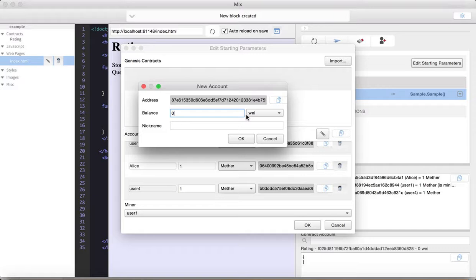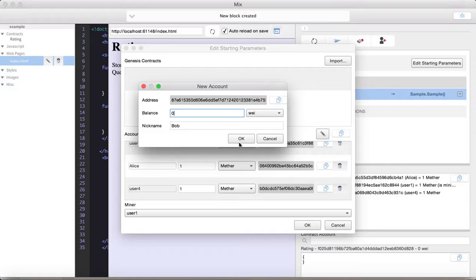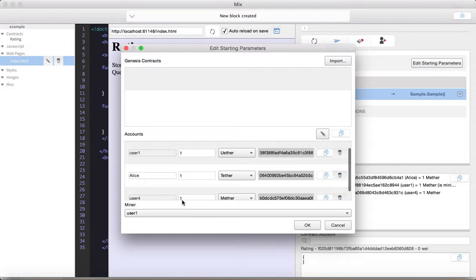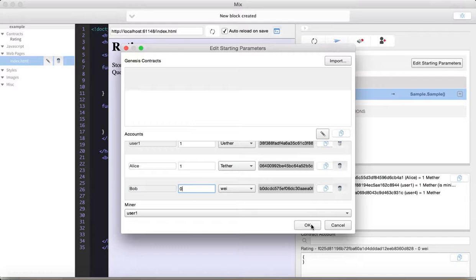So, I just was having trouble creating a new account. But what we can do is we'll just add a Bob account to the Genesis block for now, and give Bob zero wei, which, wei is, I guess, the smallest unit of a possible unit of Ether. And, we'll just do that. Let's see. We can't add it here either. All right. Let's try this again. Let's just edit starting parameters. Just call user four Bob instead. I don't know why it's having so much trouble. Let me add somebody. Zero wei to, I'll just rename user four, which is sort of there by default. To Bob.